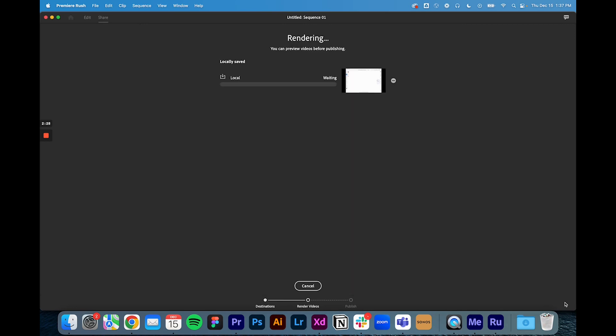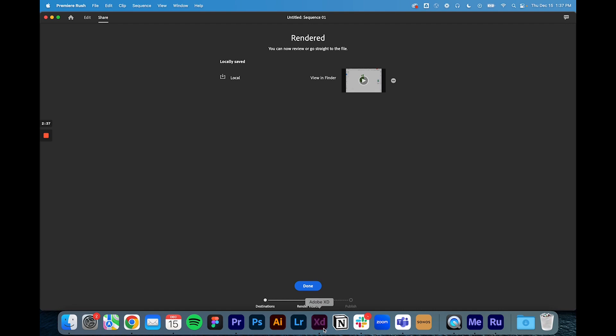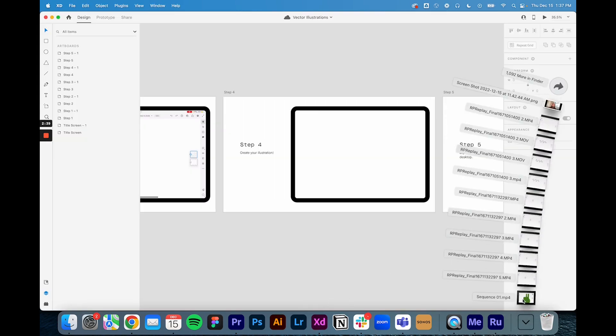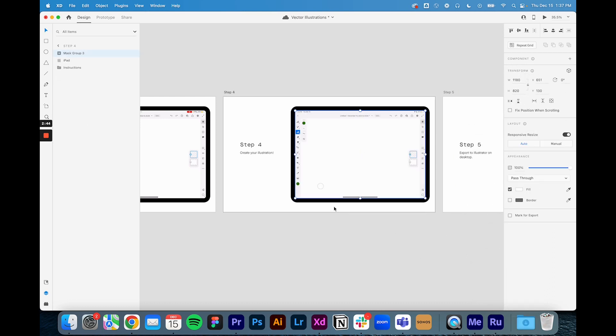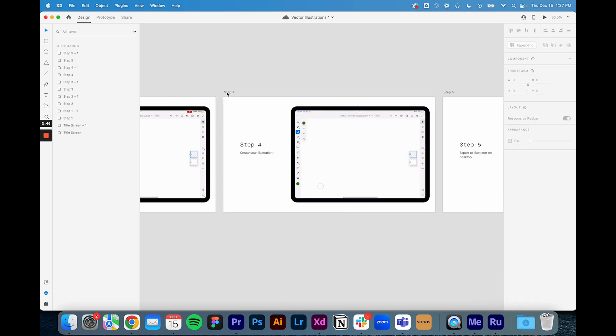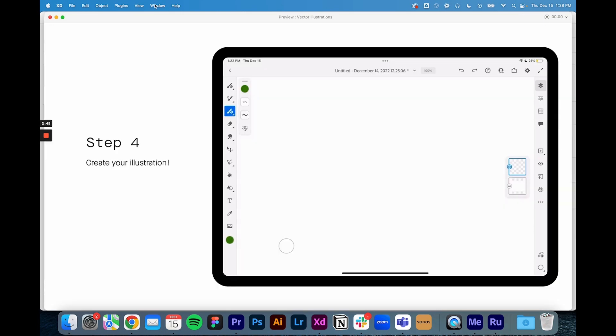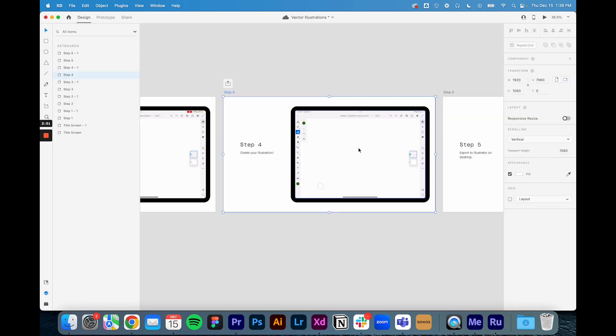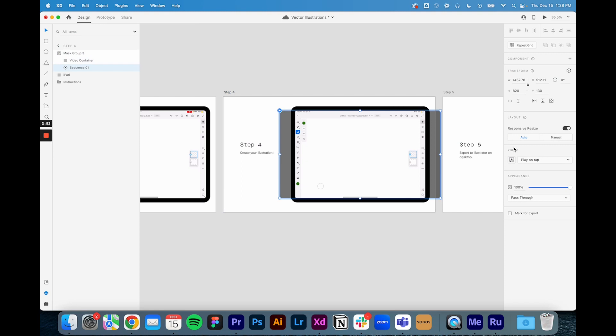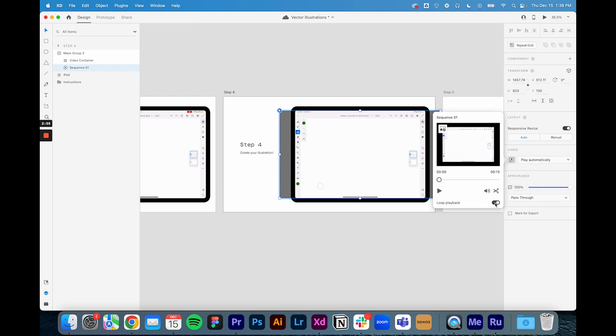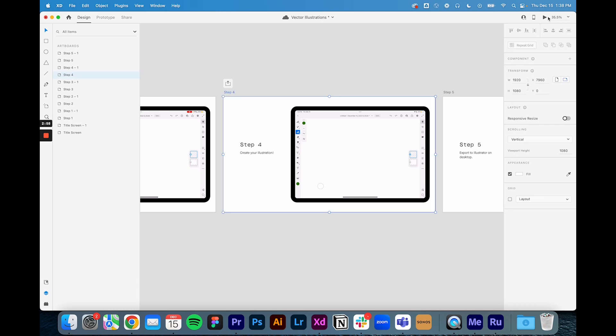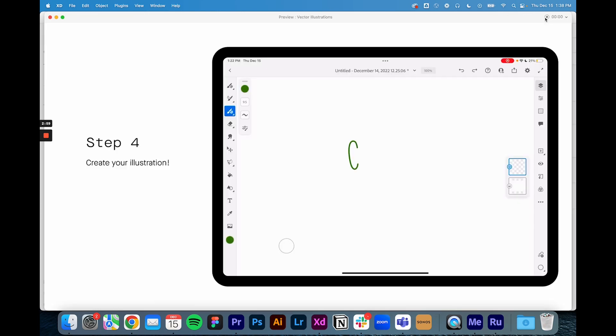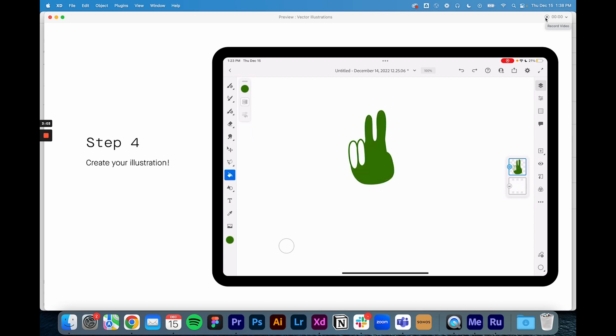Now I'm going to head back to my XD file, open up my downloads, here's that video that I just created in Rush and drop it in. When I go to preview this again it doesn't start automatically so I'm going to have to go into the editing, play automatically, and I want to loop it. Now when I preview it automatically shows the entire time lapse of me creating the illustration.